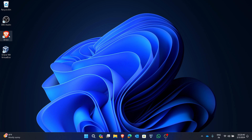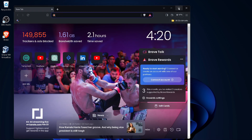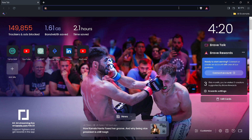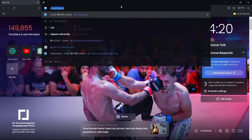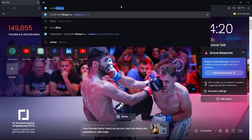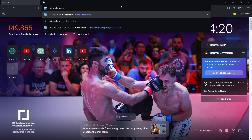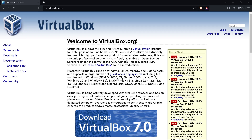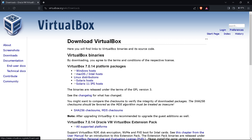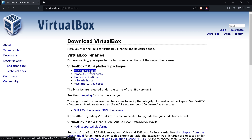First, you need to download VirtualBox. Type virtualbox.org and press enter to open the website. Click on the download button. You can see options for Mac OS and Windows host — if you are using Mac, click on Mac OS; if you are using Windows, click on Windows host.